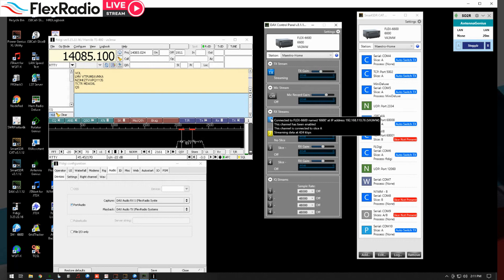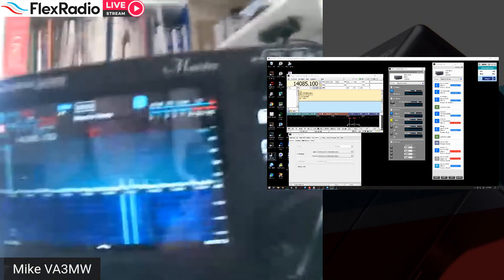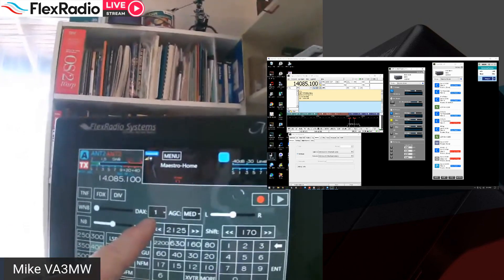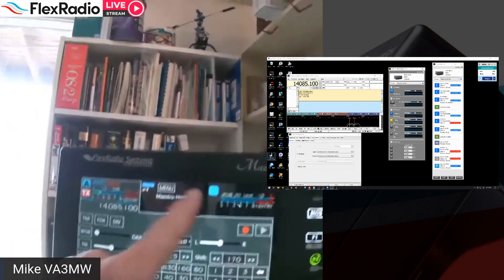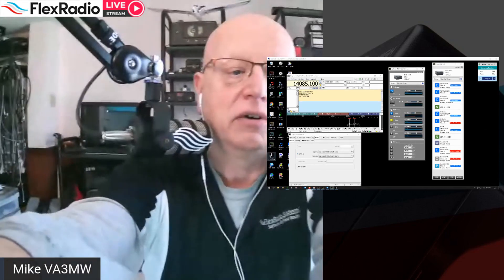One key point: DAX and CAT do not have to be on the same computer you're using for the interface. You could have one computer running SmartSDR and another running SmartSDR CAT and DAX. In my case, I'm actually operating from my Maestro. You can touch here and see that I have DAX one selected. You can have different clients doing different things — this is a big departure from what we grew up with.